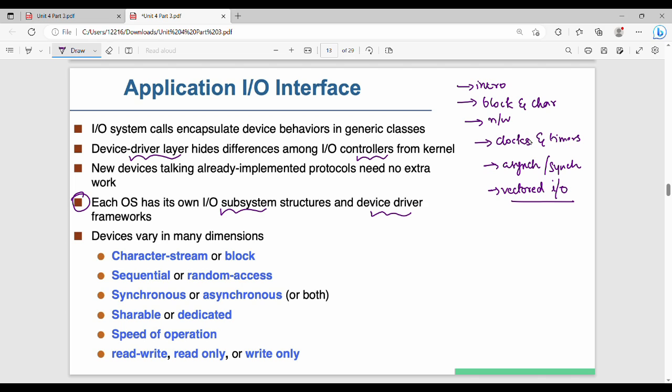The device driver layer makes every device look the same to the OS. When we use the device driver layer, there is a sequence of bytes — like a mouse or keyboard — and devices have multiple dimensions of functionality.